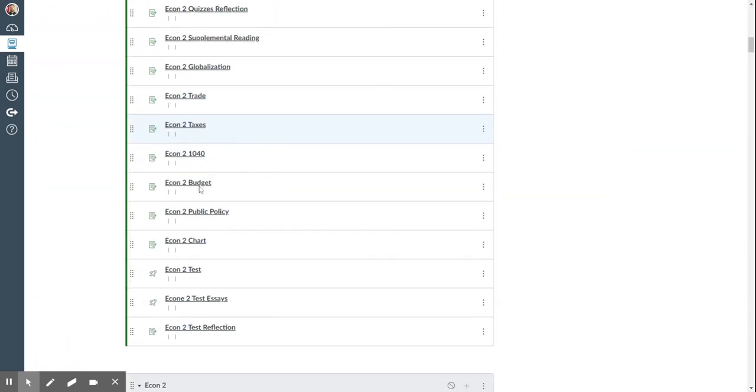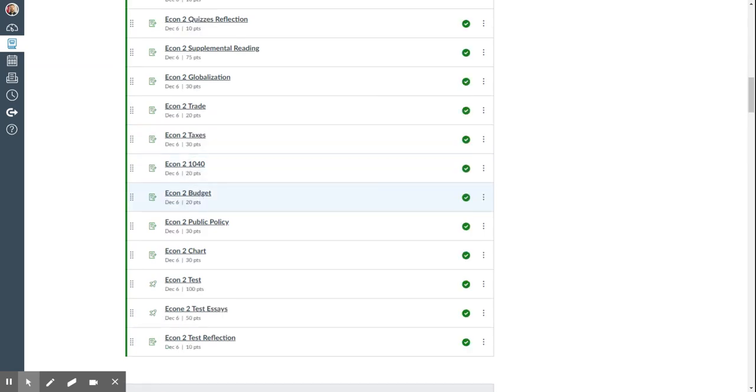Then there's the budget activity, which goes to a website that's set up like a game where you have to pretend you're a member of Congress and try to decrease the size of the deficit, which is the amount of money owed from a year, and the overall debt, which is the total amount of cumulative money that is owed over time.